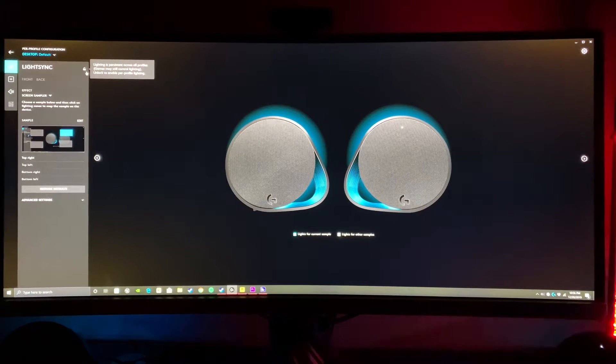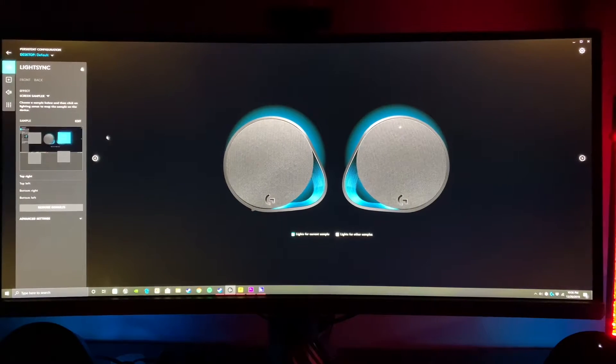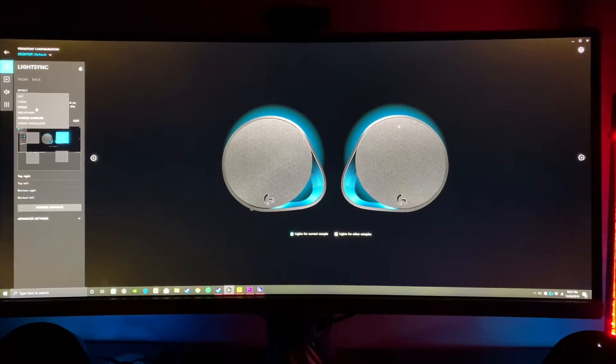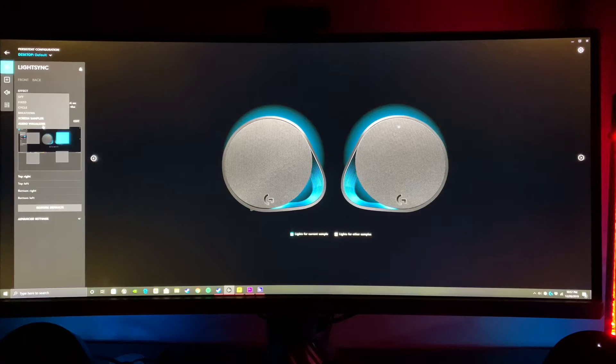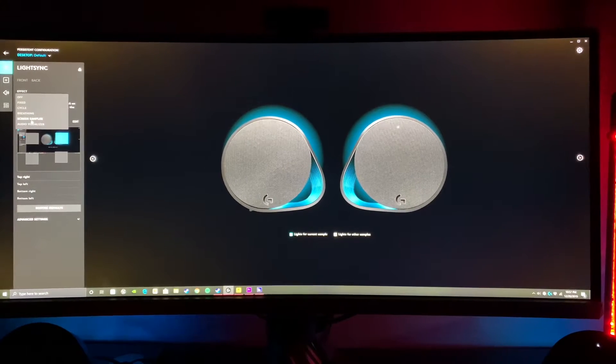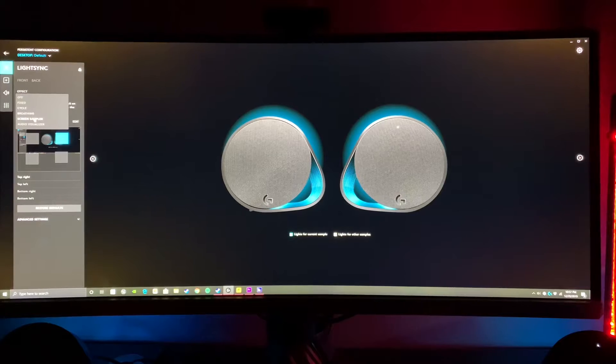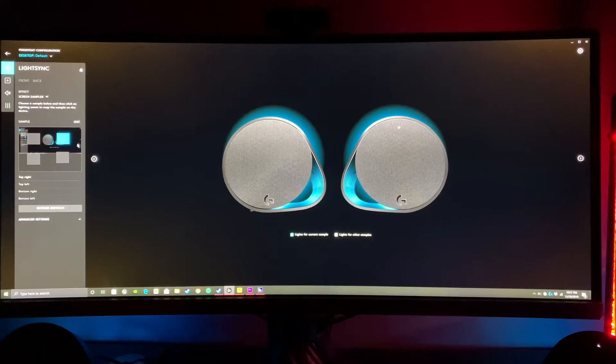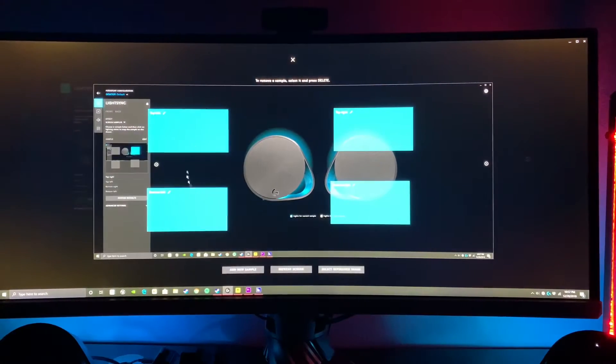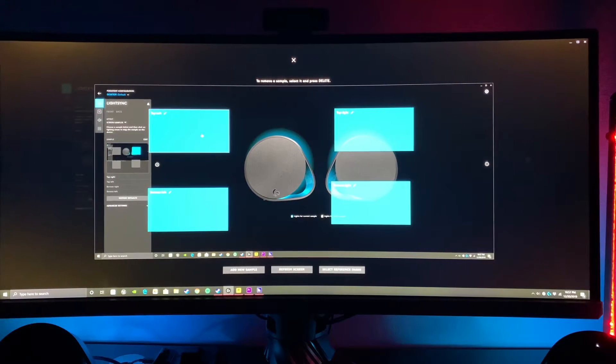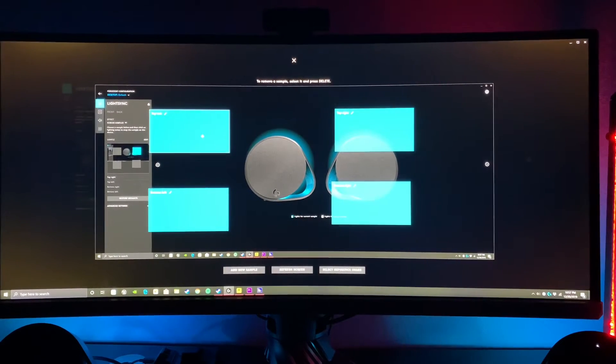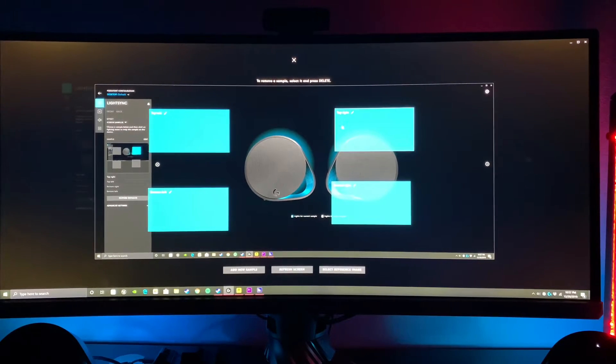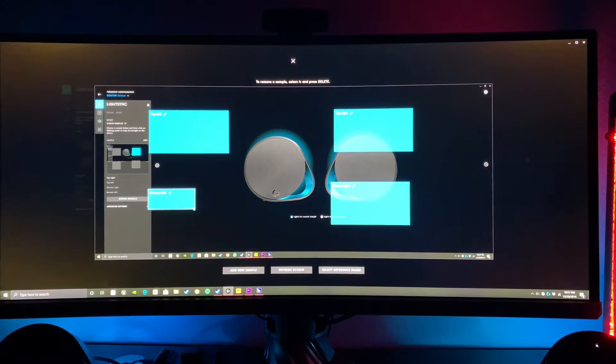Once we're here, we can unlock or lock these patterns. The biggest thing here is we have Off, Fixed, Cycle, Breathing, Screen Sampler, and Audio Visualizer for our different effects. With Screen Sampler, I'm simply going off zones that I set where it's going to try to mimic the colors that are on screen. This has our preset ones here.